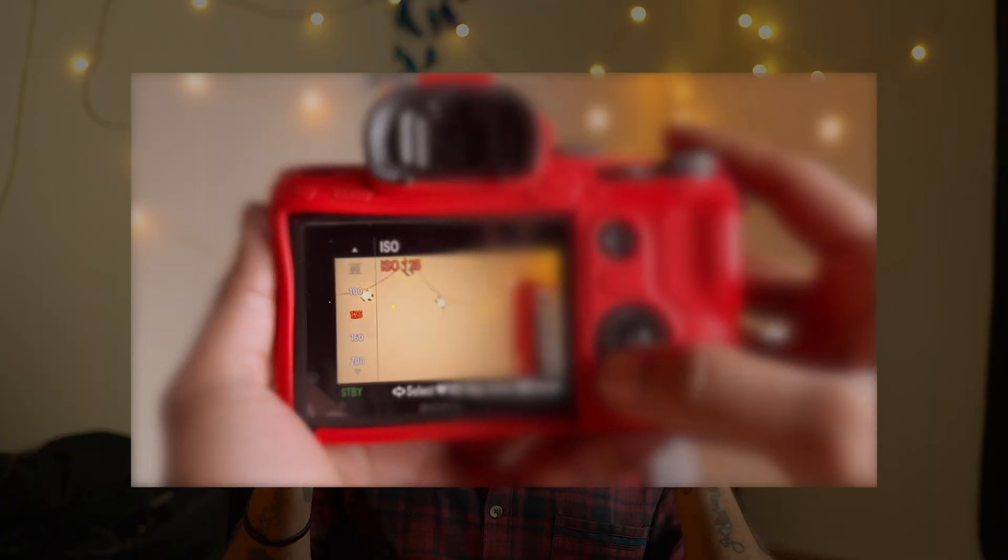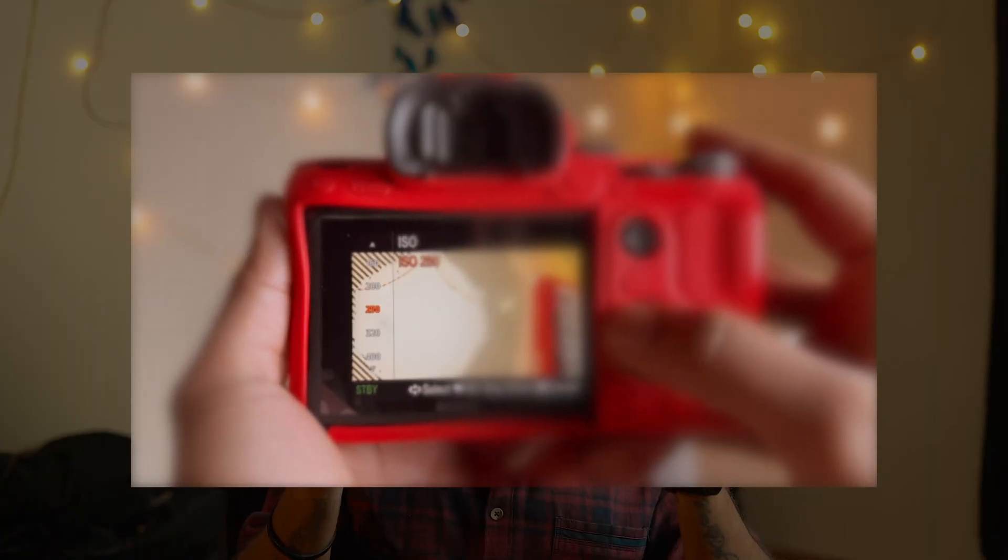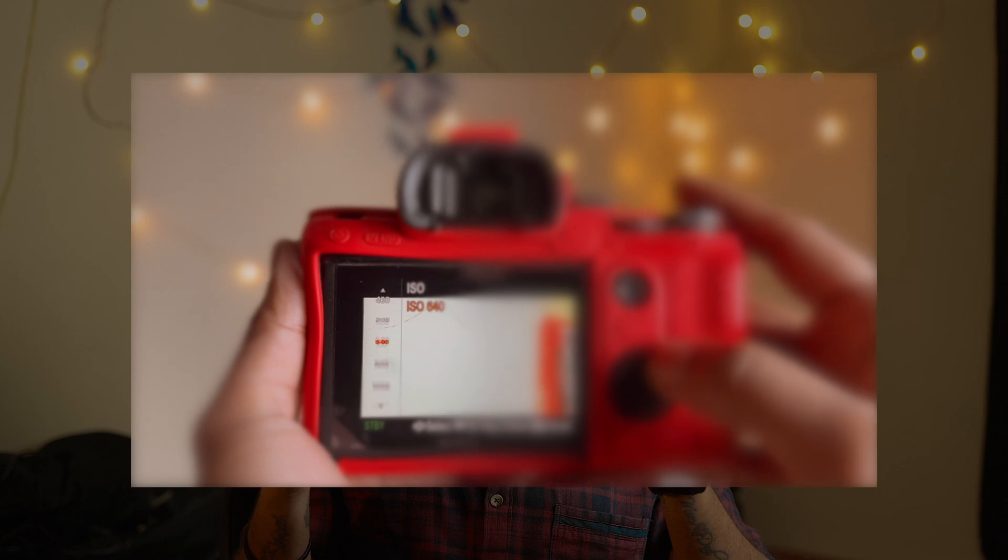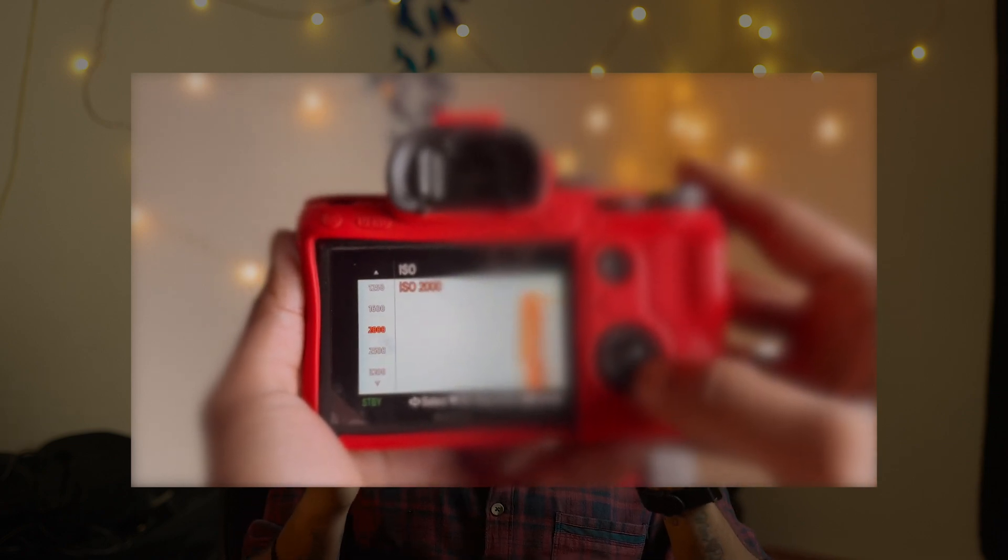Coming to the next topic: ISO. ISO is the sensitivity of your camera sensor to light. The sensor's sensitivity affects how much light it registers. In many cameras, the least ISO is 100. At ISO 100, the signal uses the camera sensor most efficiently.